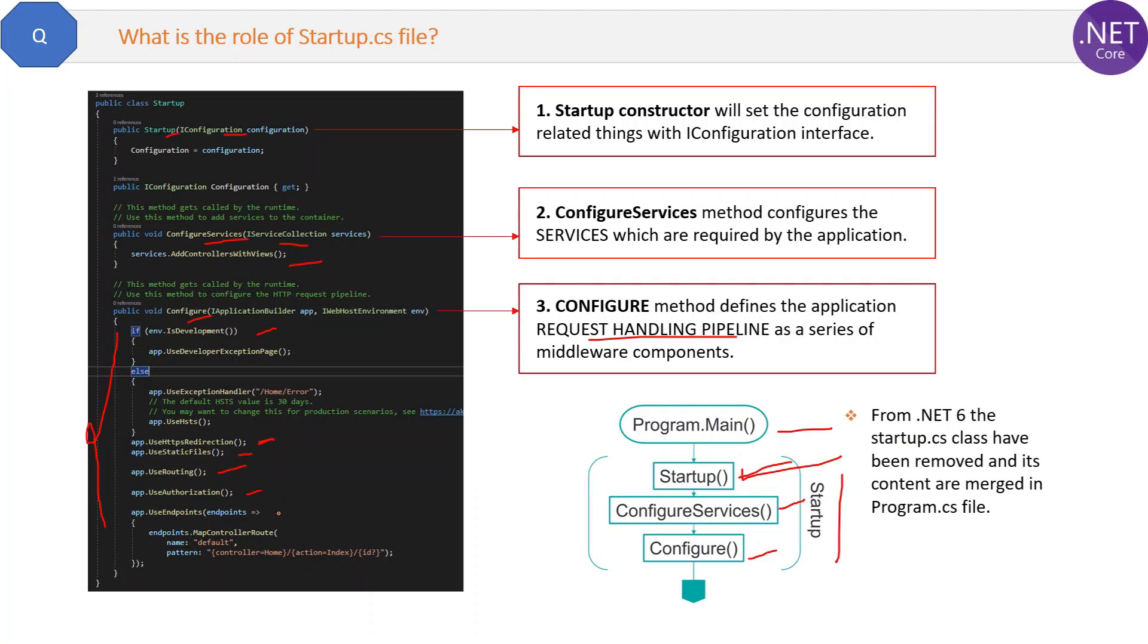There is one note here: from .NET 6 the startup.cs class has been removed and its contents are merged in program.cs file only. But I think until .NET 5 they are both separate files.